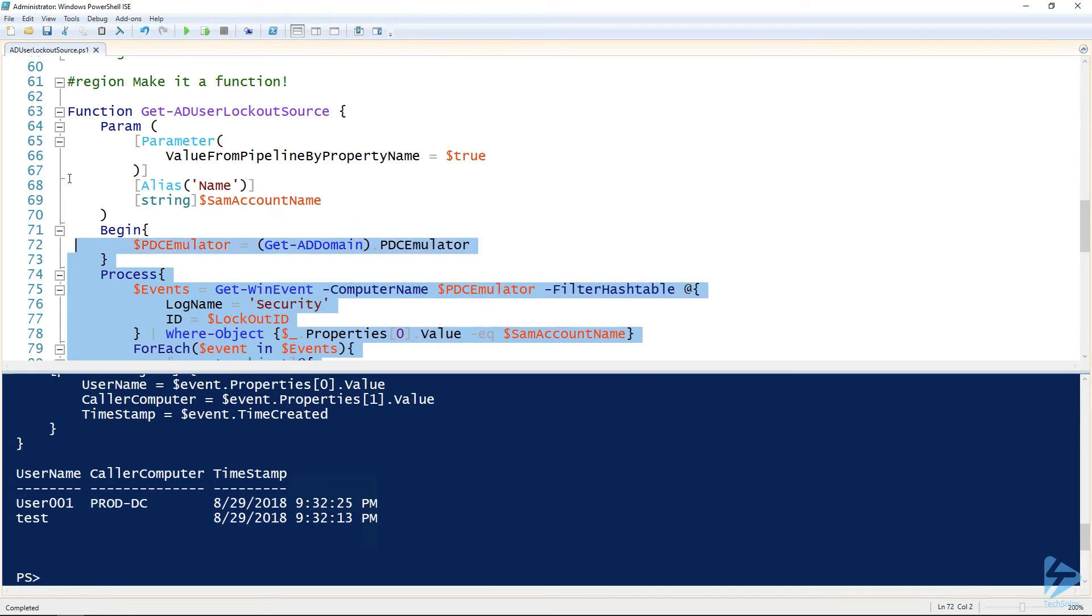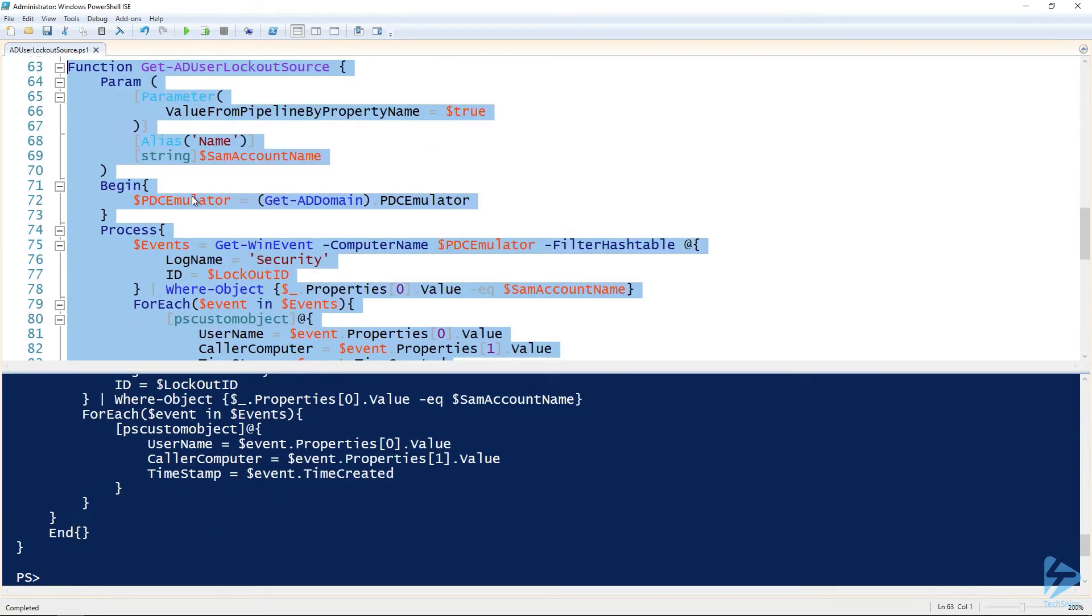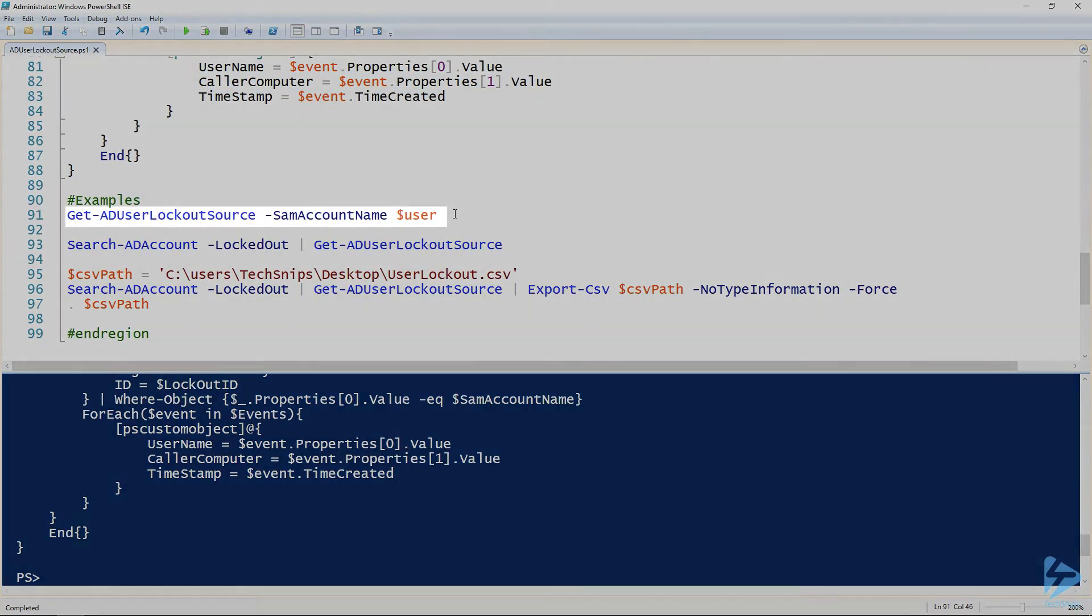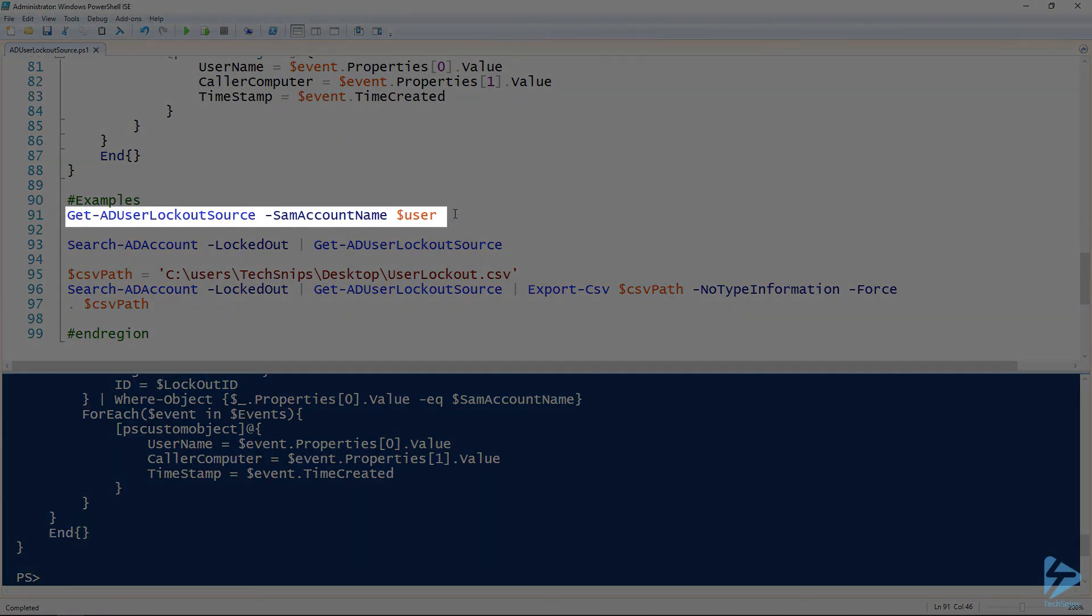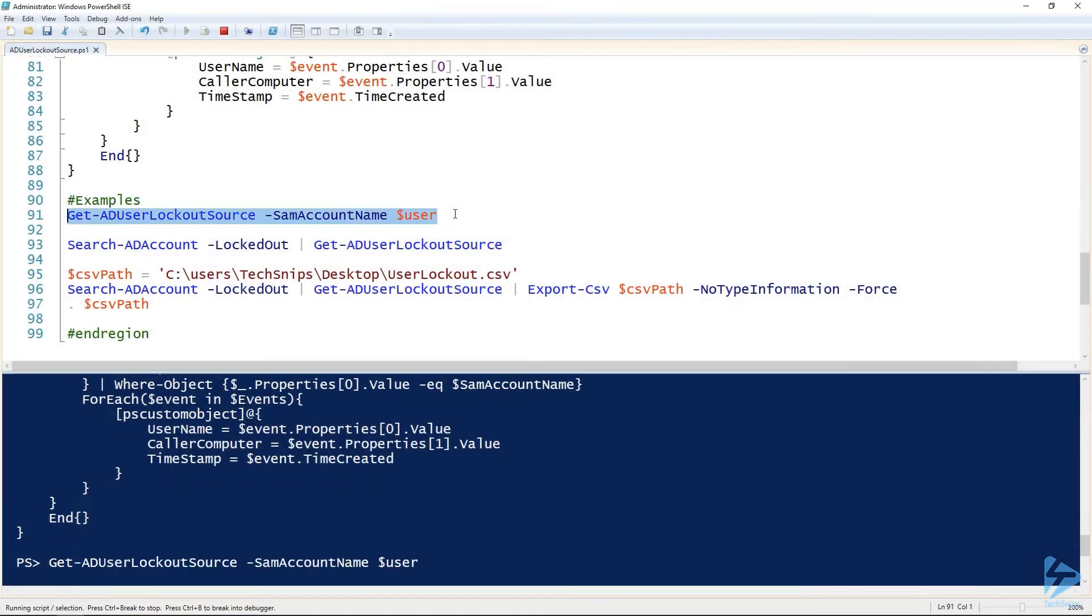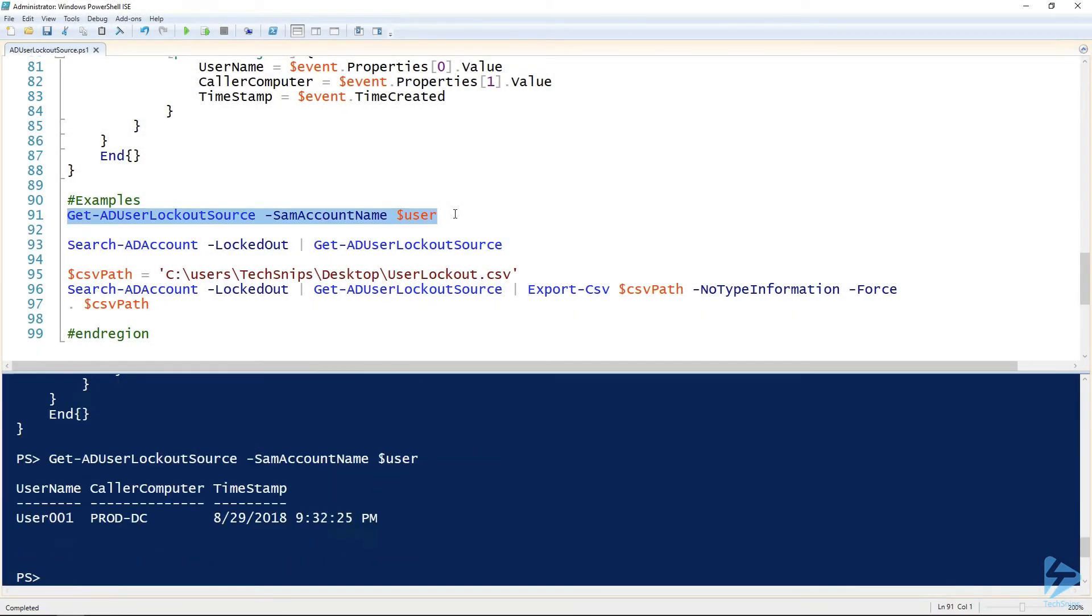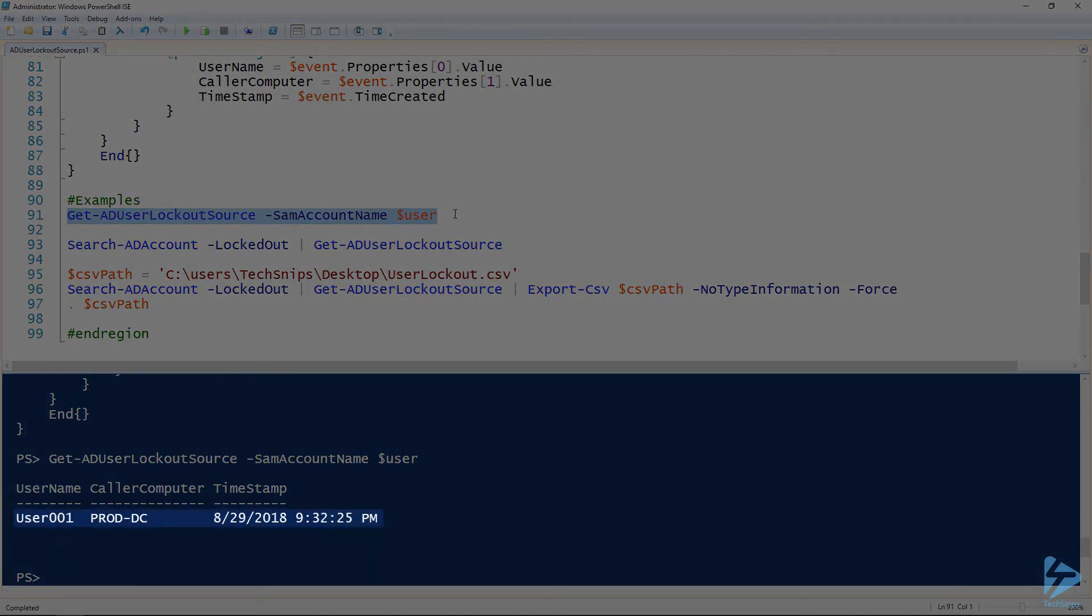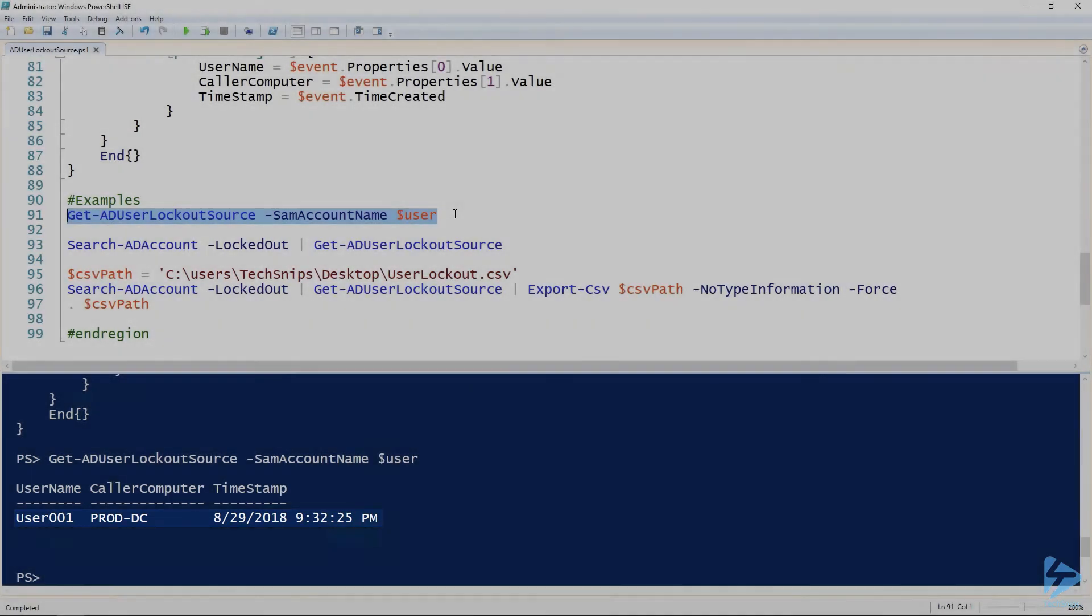So I'm gonna add this to my session. We've got some examples here. The first thing, the base use of it is just specifying the parameter with a username. We've got my user from before my test account, if I run that, it just outputs one object, one user that's been locked out once.